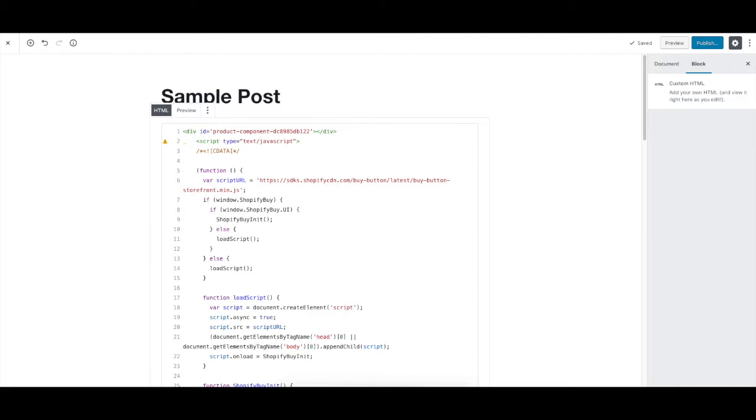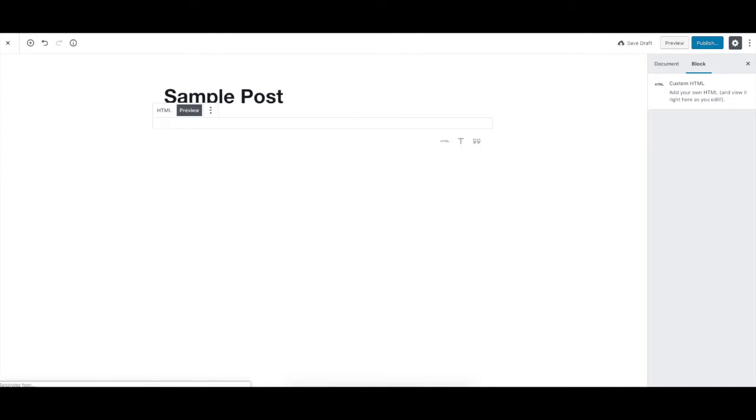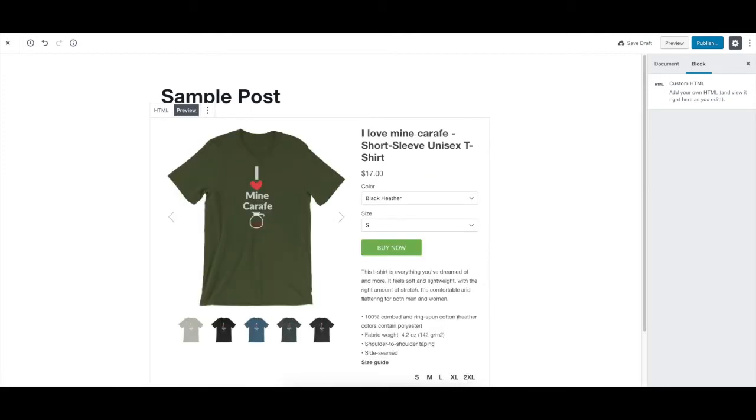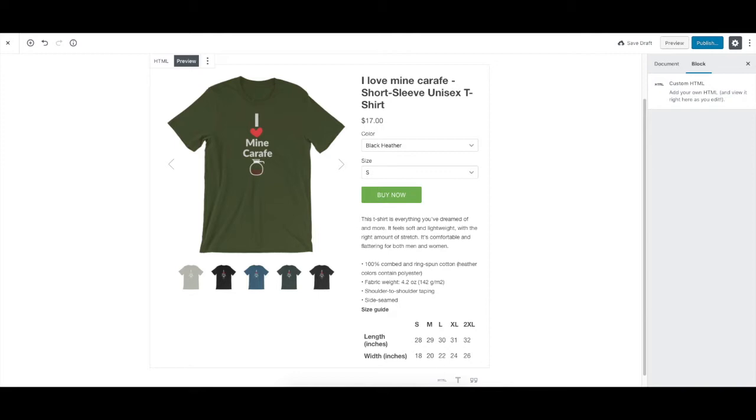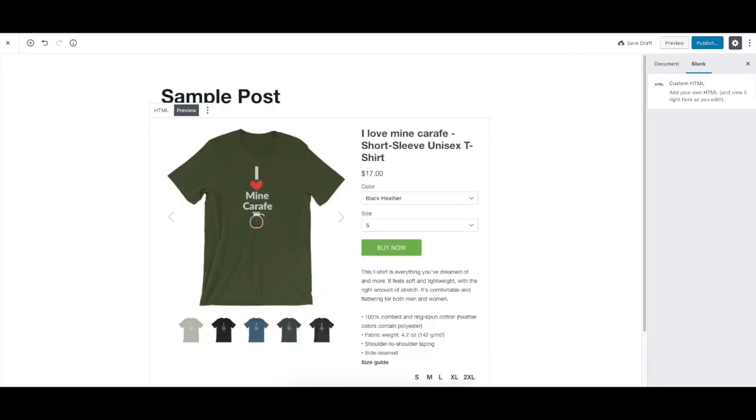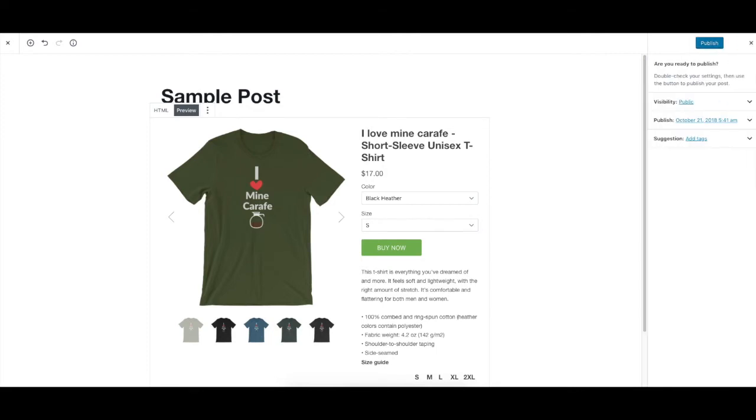We just know it is going to make the buy button appear. Now what's cool about this HTML block is you can actually click this button here that says Preview. By doing so, I can make sure this is definitely the shirt I'm going to use. So in this case, I'm going to click Publish.